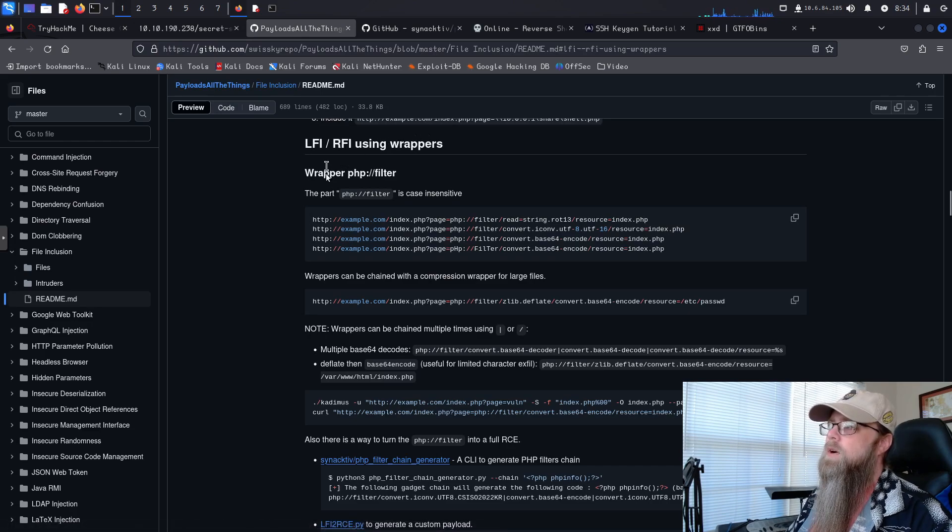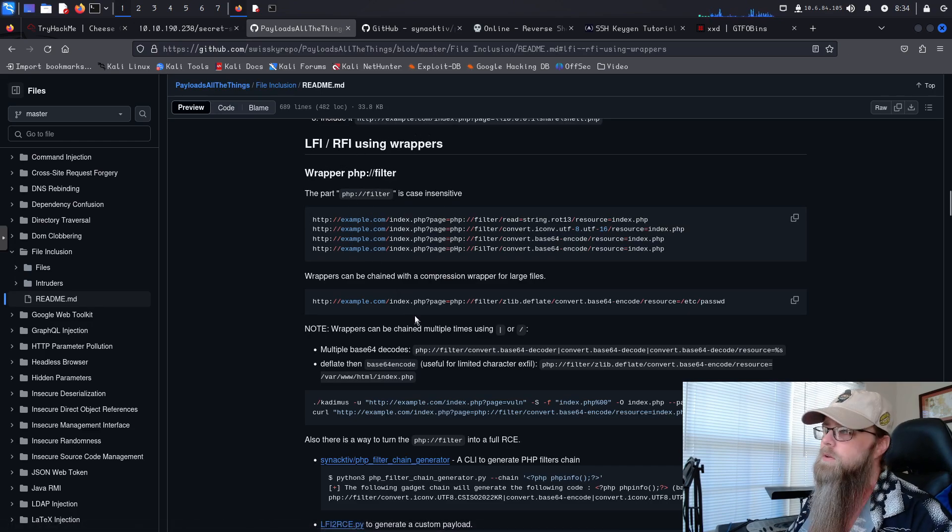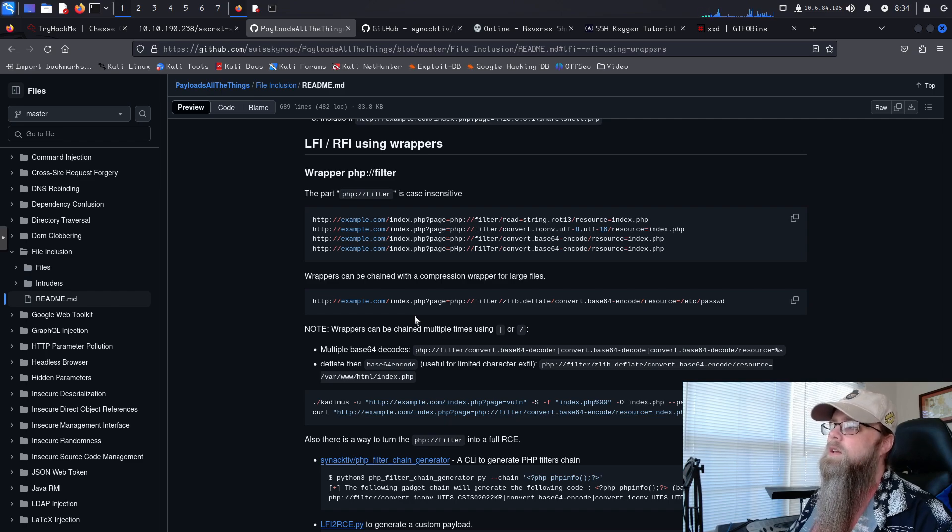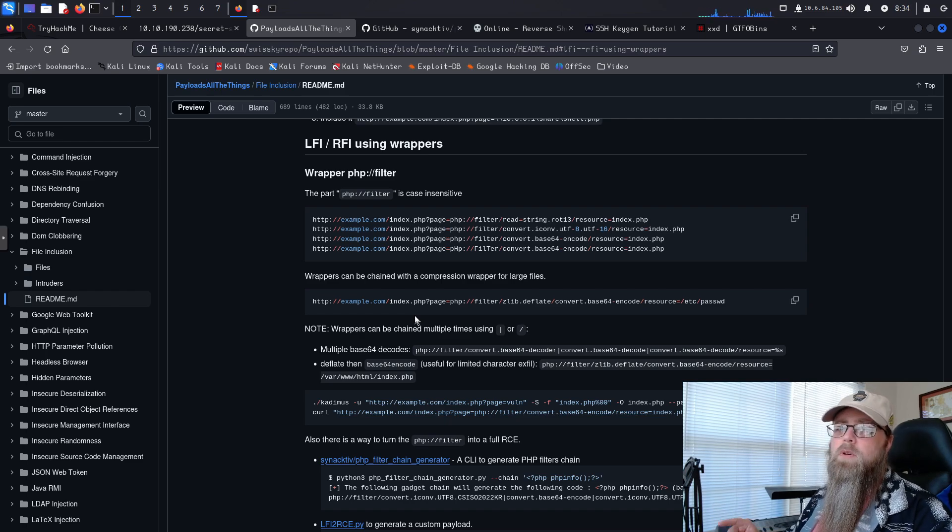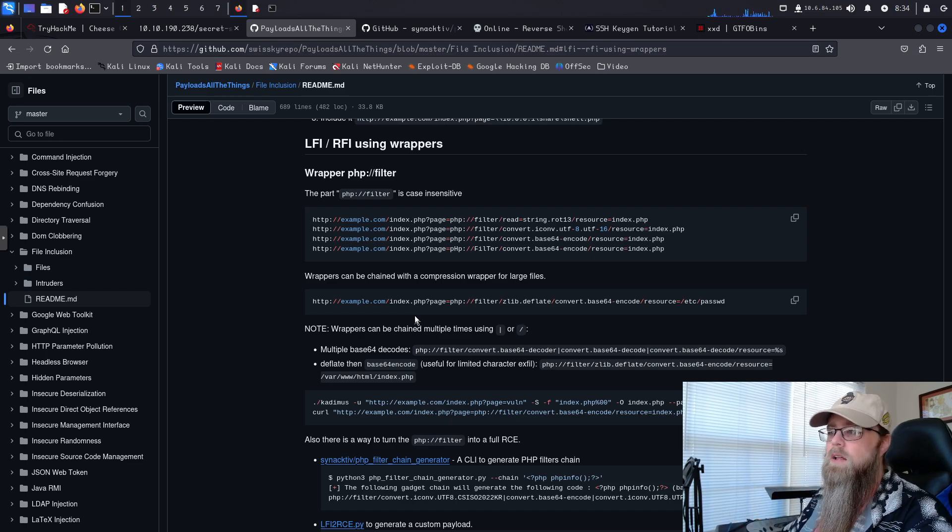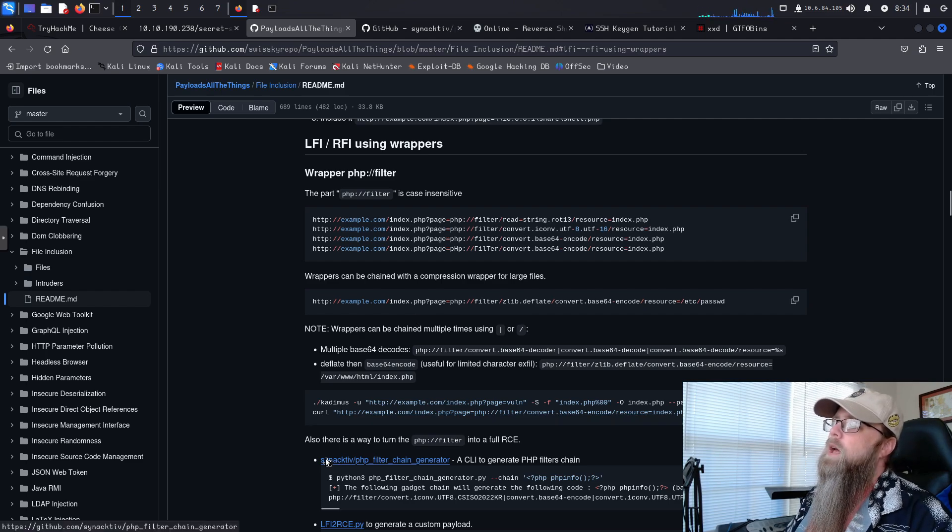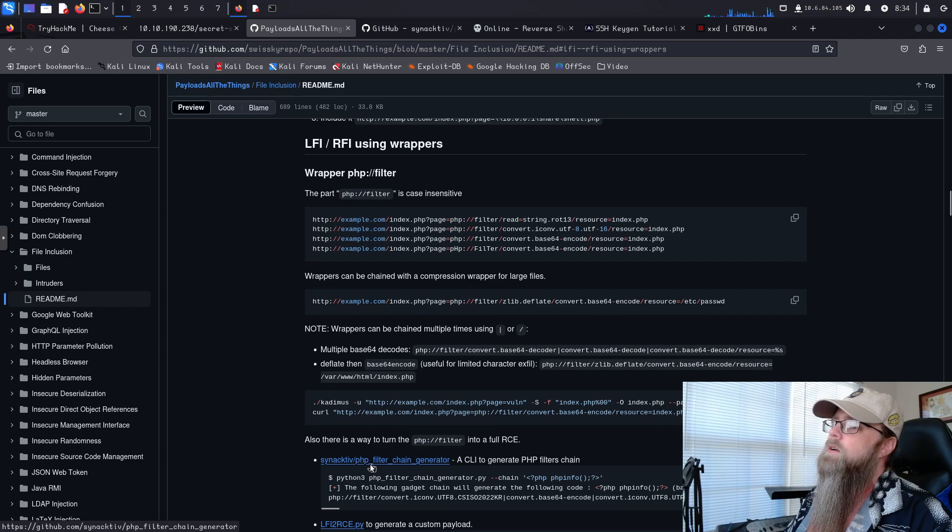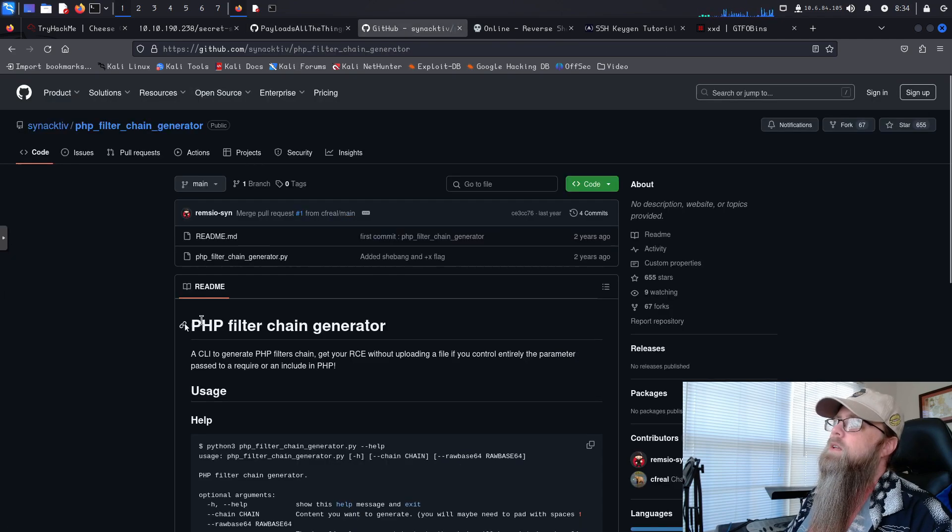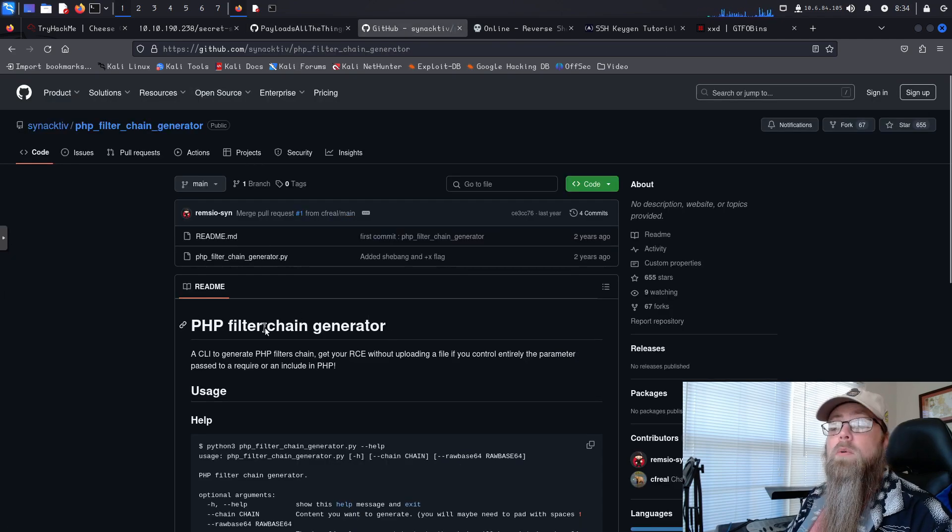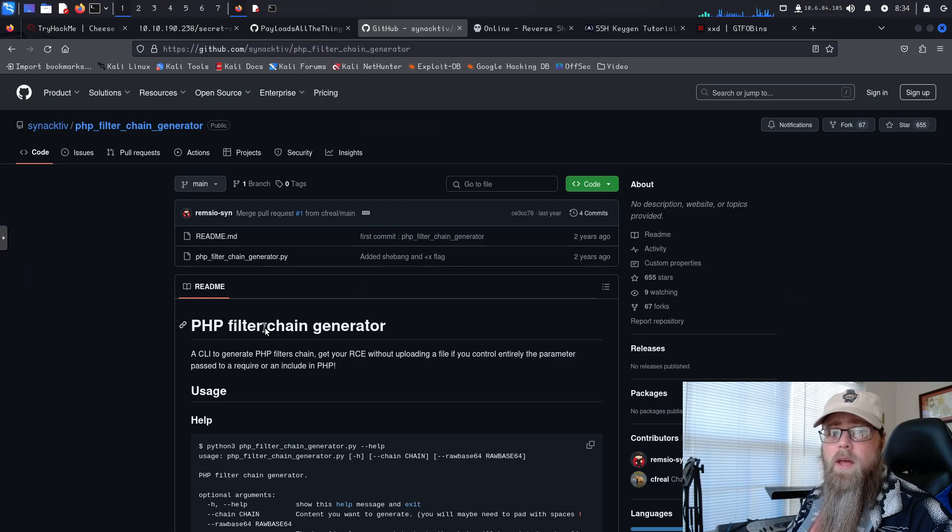If you want to know more about doing it, LFI, RFI using wrappers, that's the technique we're going to be using here. Everything I'm showing you on the browser, I'll leave a link down in the description. The tool that it uses right here, this PHP filter chain generator, that's actually what we're going to grab and use to generate our code.